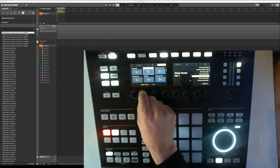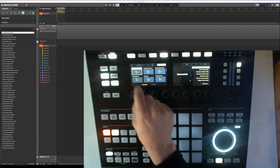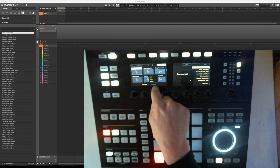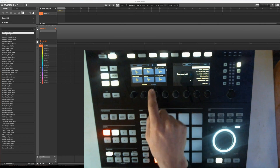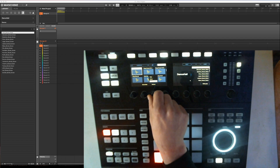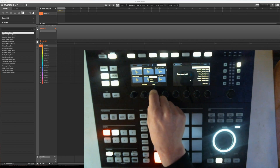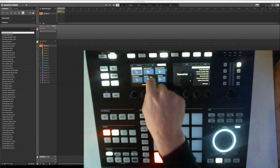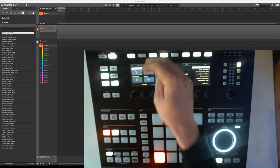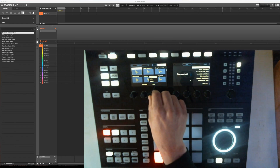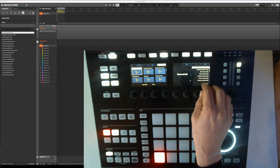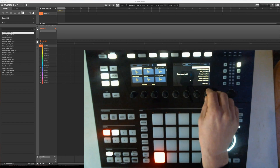So right now I'm going to find dancehall. Under — now there's a subfolder. If I touch that, I can see the hats, kicks and snares are here. But if I go all the way up and you can't see anything lighted up, it's all of them — you see the whole library. So right now I want to kick, and let's just go through some of them.